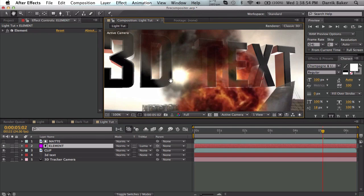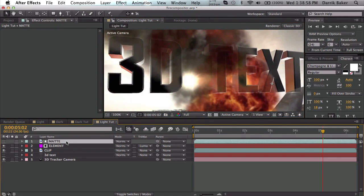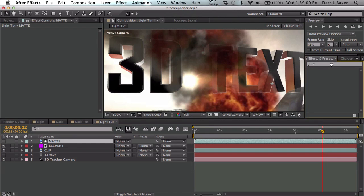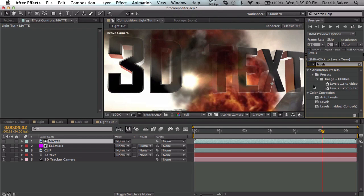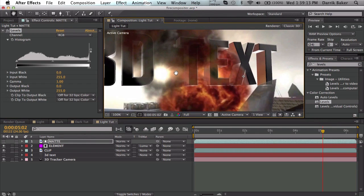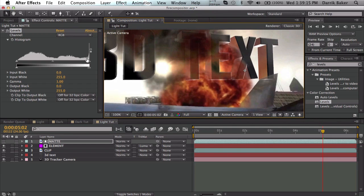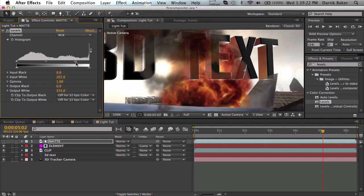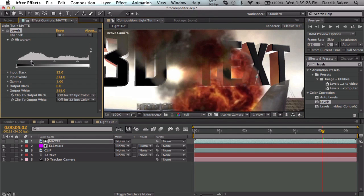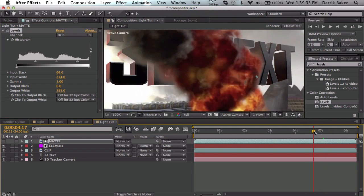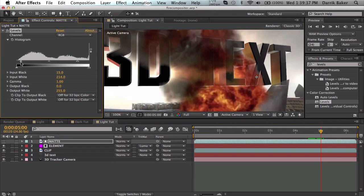Go to the matte and apply levels so we can adjust how see-through the text is through the smoke. If I brighten this up by decreasing input white, I can make the outside more filled in - if you look at that T over here. Then if I increase the input black, I make the smoke darker, which means the text will disappear more. It's up to you what kind of style you want.